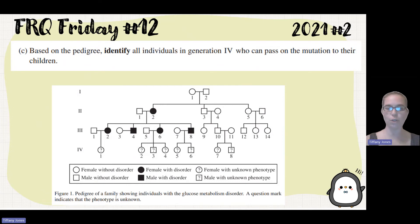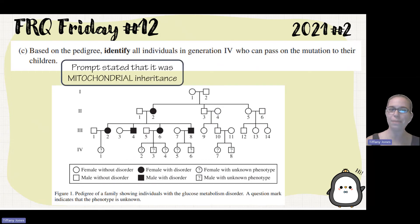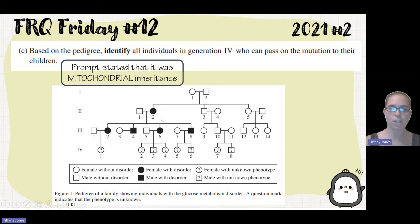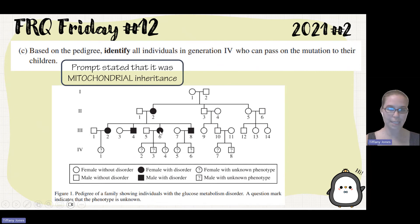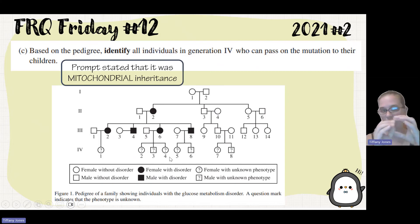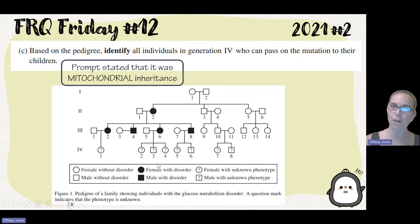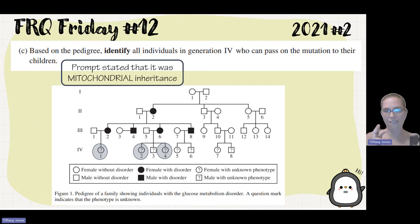Now looking at the pedigree, identify all individuals in Generation 4 who can pass the mutation on to their children. As a reminder, the prompt told us the inheritance is mitochondrial. Mitochondrial means there's some type of egg producer, and that egg producer is what passes it on because the mitochondria is in the egg. That means our circles — our females — are the ones that can pass on the trait. In the third generation, 3-2 has the trait and can pass it on. 3-6 also has the trait and can pass it on. But 3-8 cannot pass on the trait. So individuals 1, 2, 3, and 4 are the only ones who could potentially have the trait.